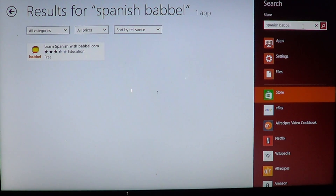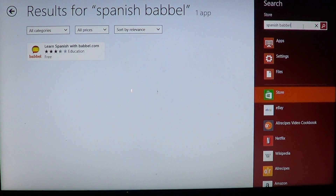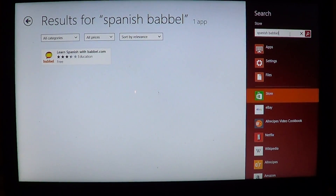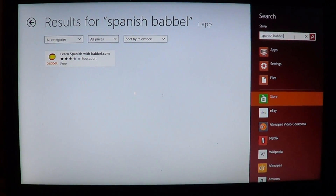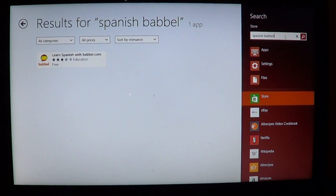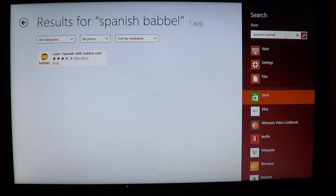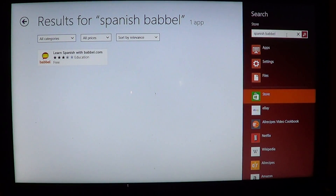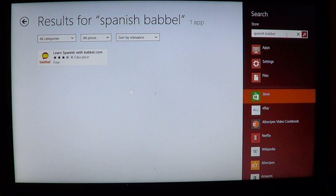Hey, welcome to the official Windows 8 channel. This is the weekly app review, and today we're talking about something serious: learning a new language — and actually learning Spanish.